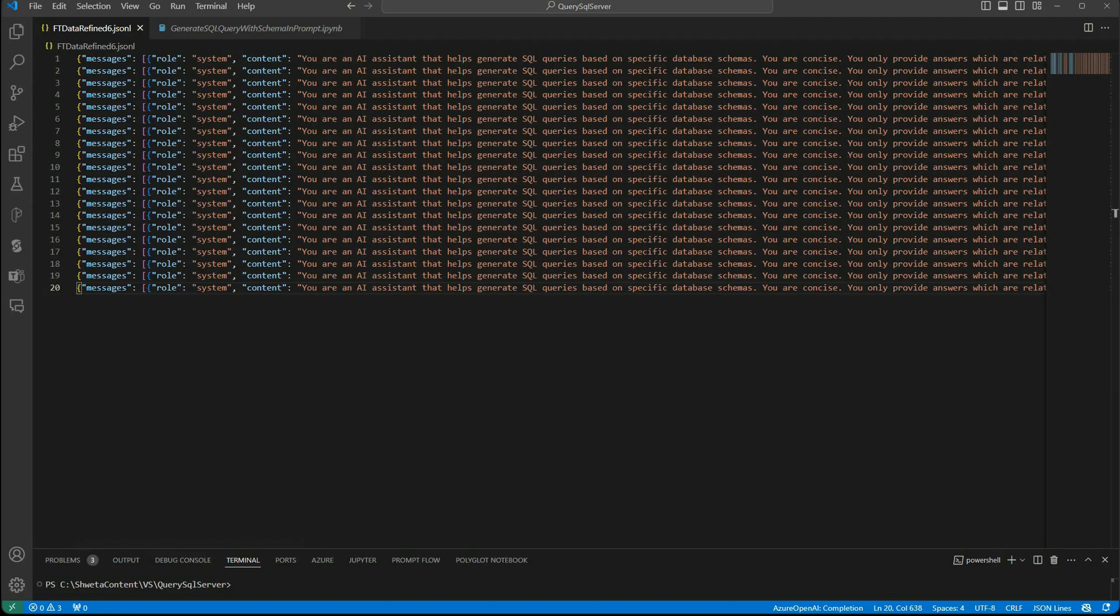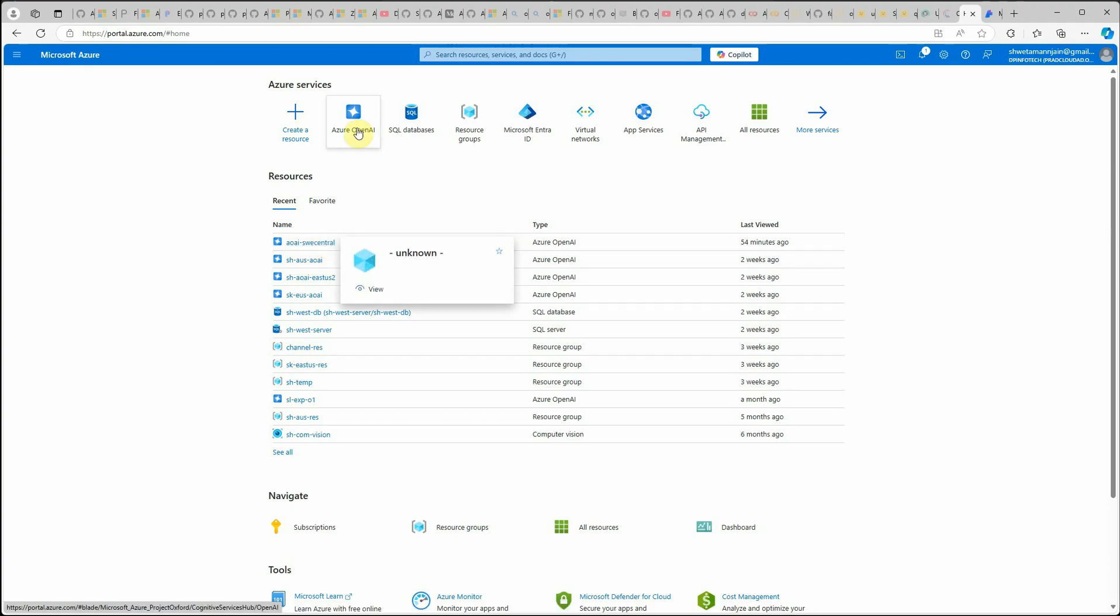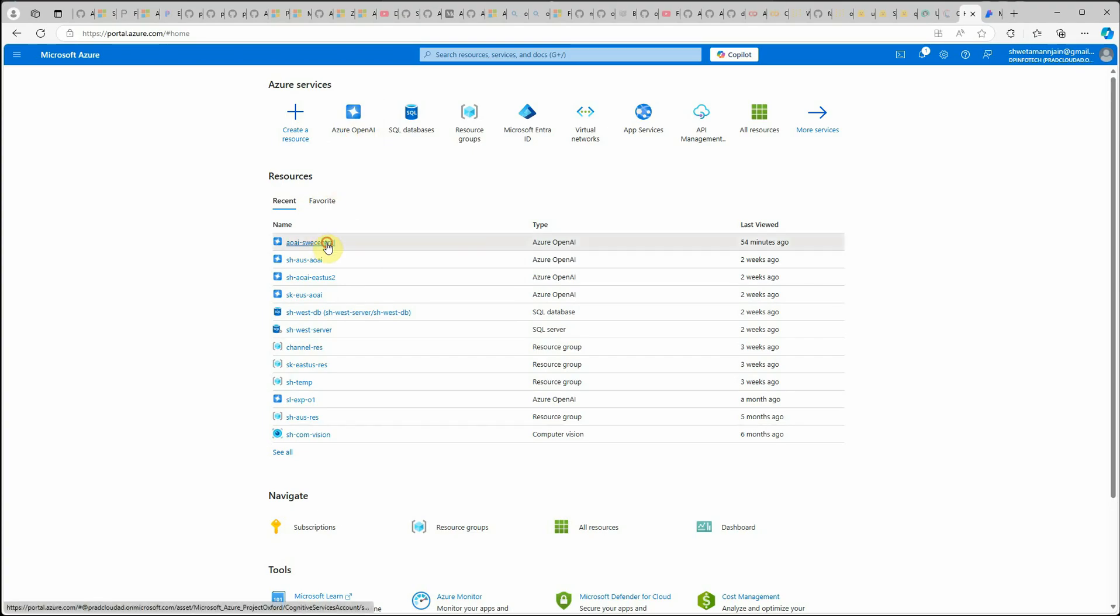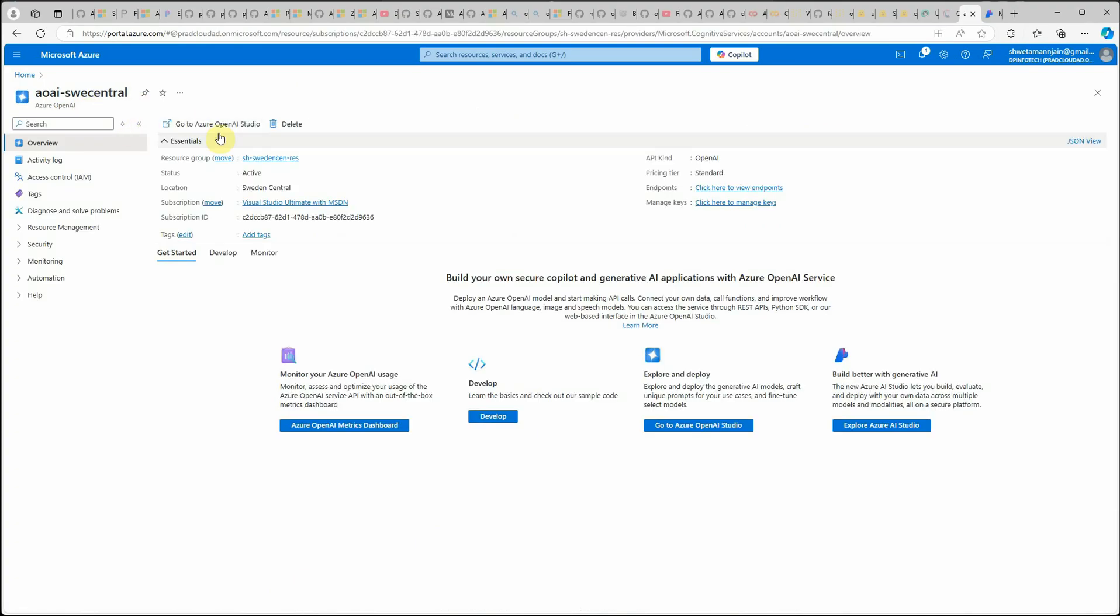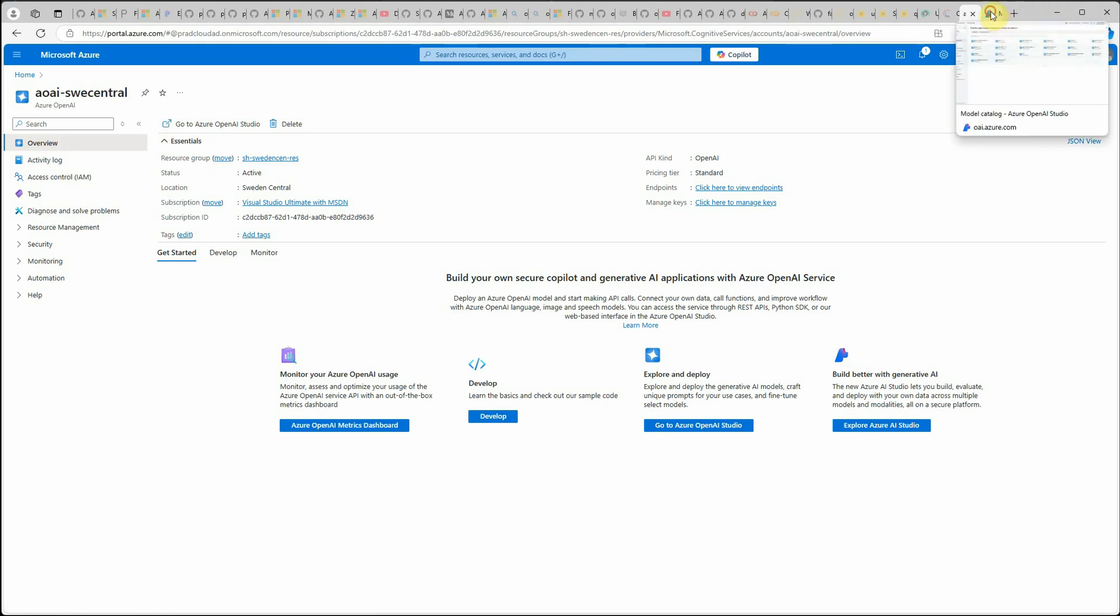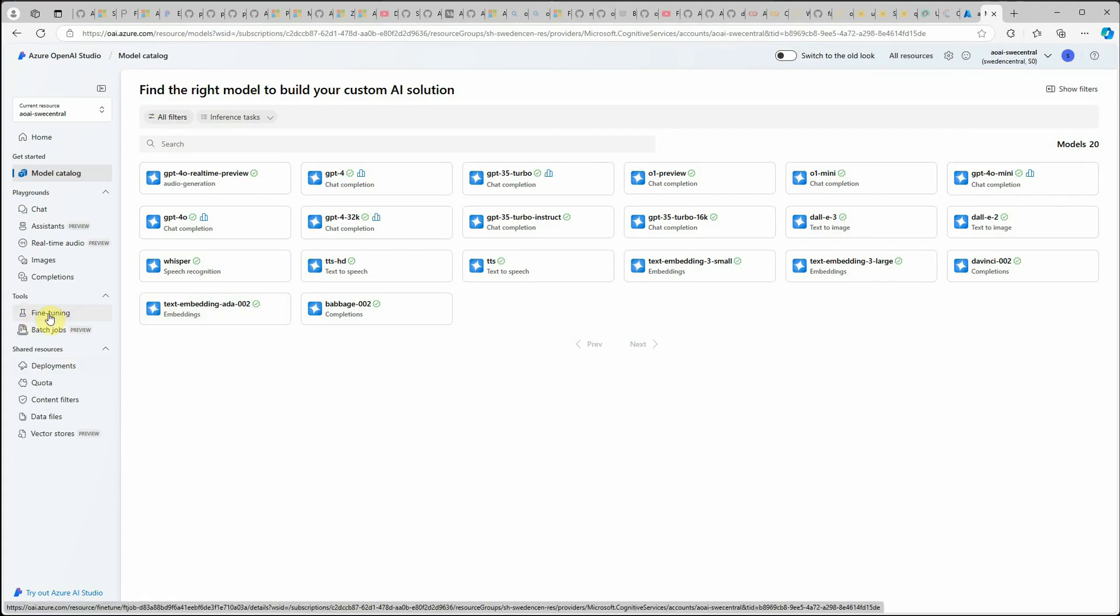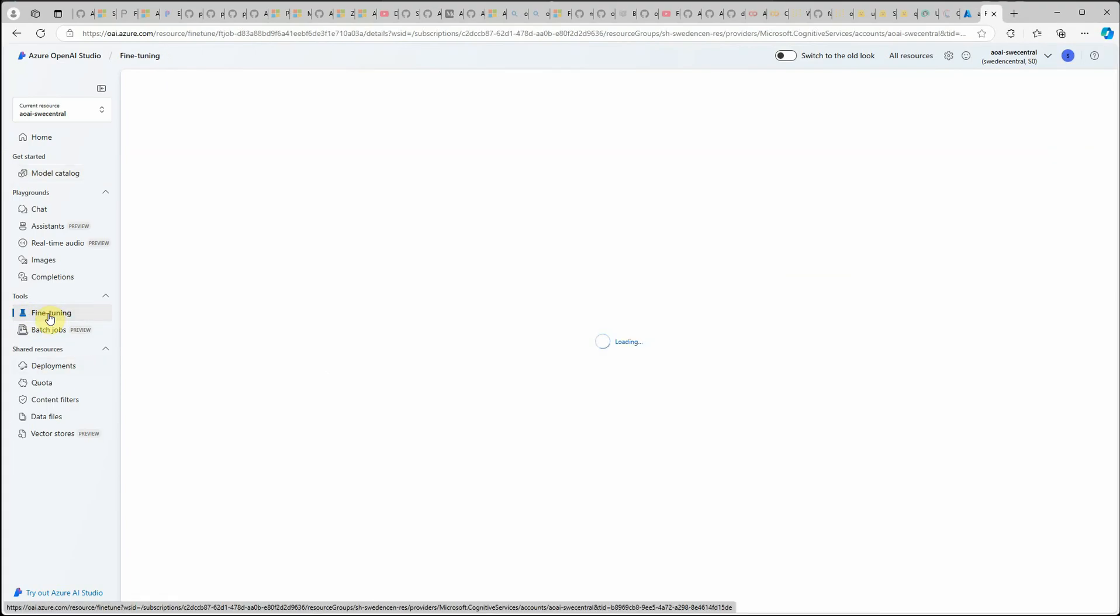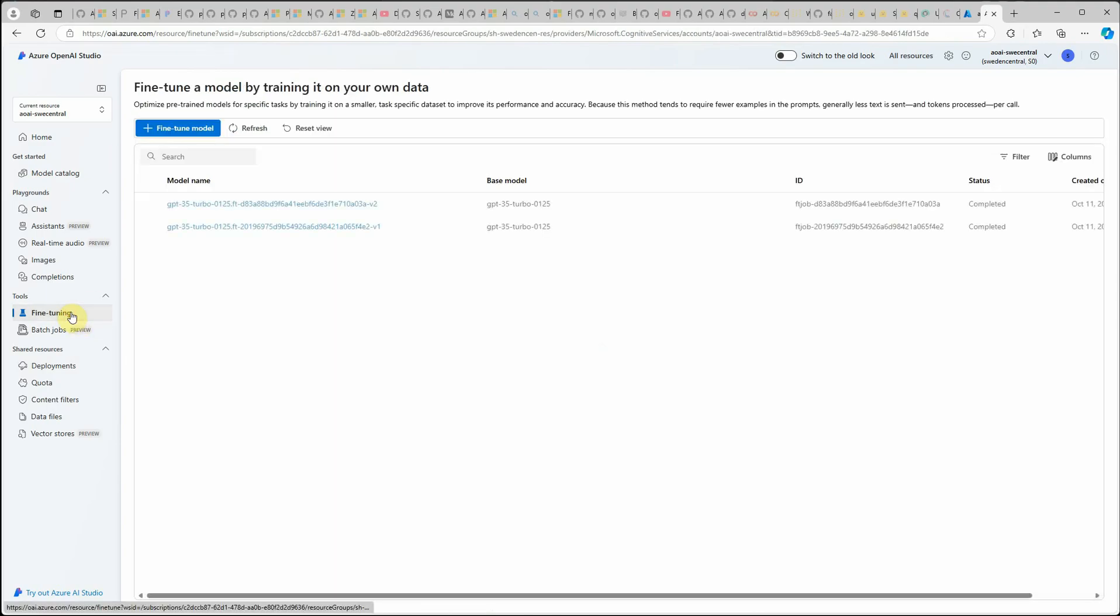For fine tuning, I'm going to use Azure OpenAI and I have already deployed an instance. One thing - have you seen this particular icon is now different? Earlier it was something like OpenAI, but now they have changed this icon to something more beautiful. This is the Azure OpenAI instance which I have already deployed. Go to this Azure OpenAI Studio and you will end up with this page here. Now click on fine tuning here on the left hand side.